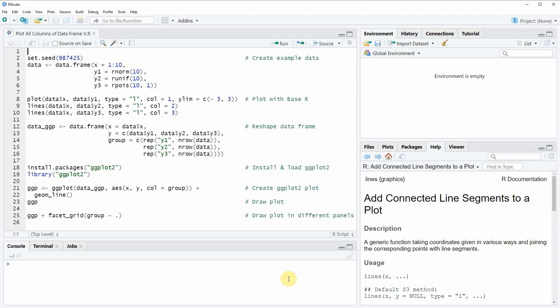Hi, this is Joachim for statisticsglobe.com and in this video I will show you how to plot all columns of a data frame in the R programming language. I'm going to show you two examples and both of these examples are based on the data frame that we can create with lines 2 to 6 of the code.